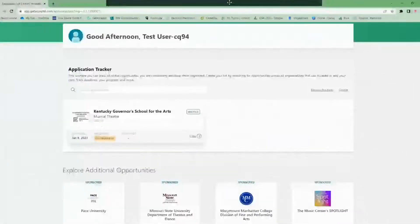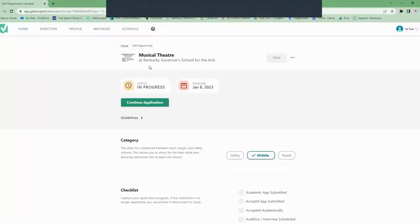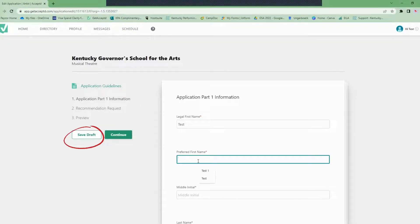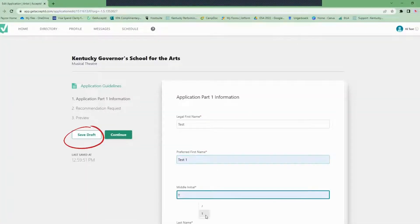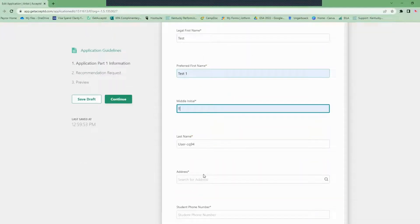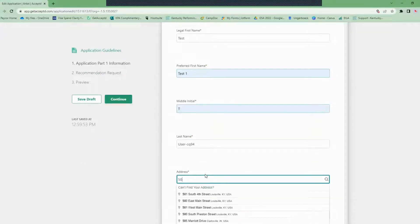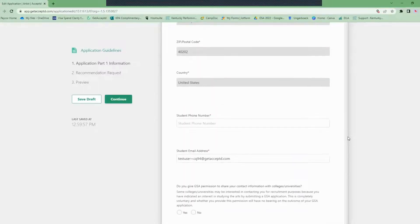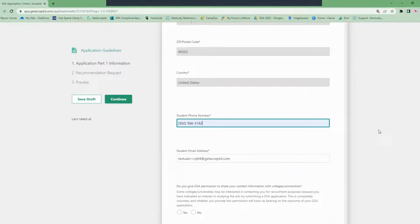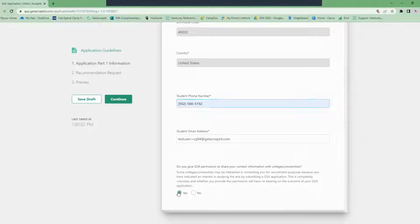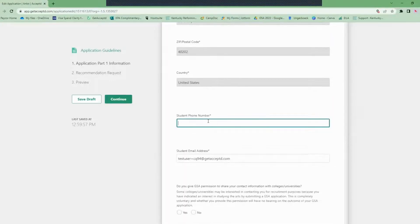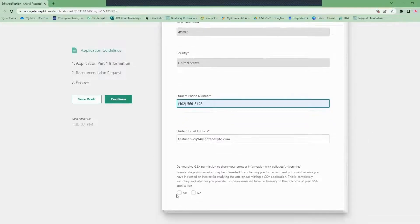Now we'll begin part one of the application process. Don't forget we also have a Save button so you can start your application and save it as you go along. Part one of the application process is pretty easy. You're just entering basic contact information such as your first and preferred names, last name, mailing address, phone number, email address, school and personal email address, etc. This is setting up general information about you.